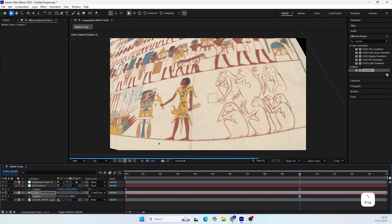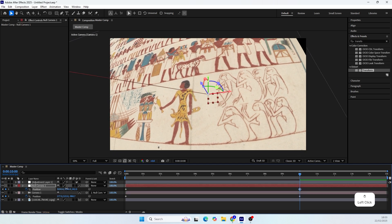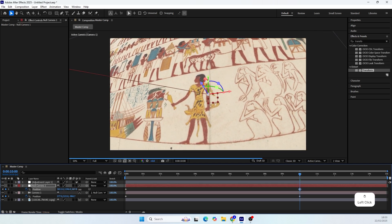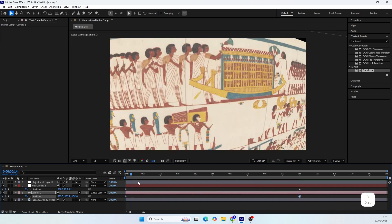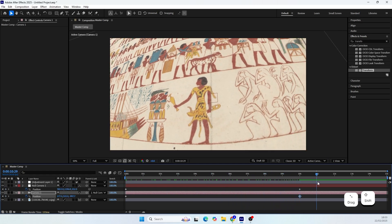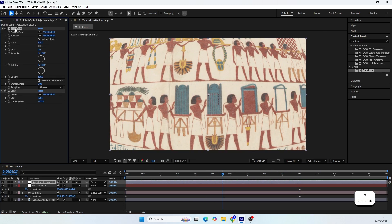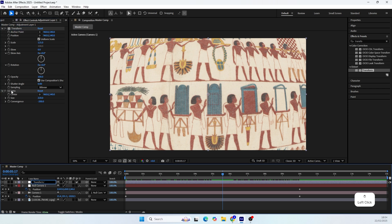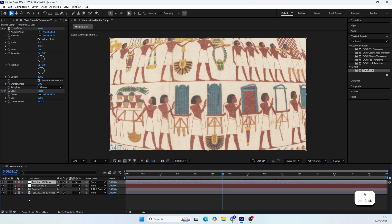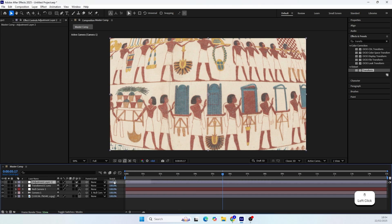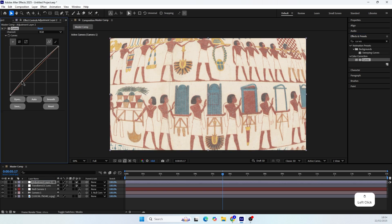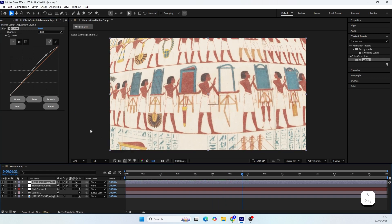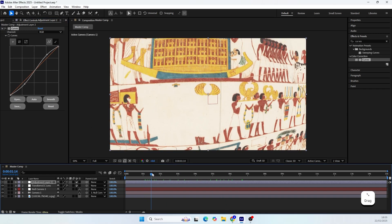Everything looks great. Now let's change the name of the adjustment layer so we know what effects are on it. Next, let's create another adjustment layer and add the Curves effect to make the scene look a bit more crispy. It looks better already.